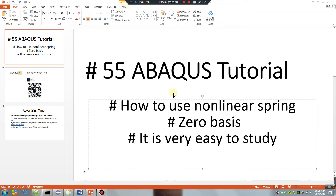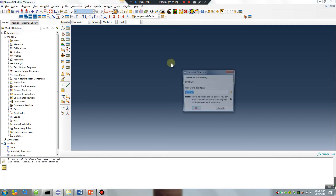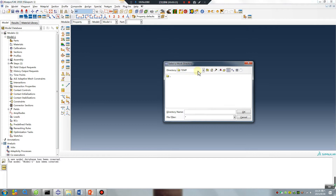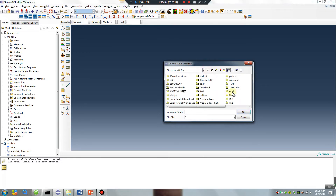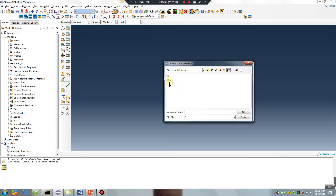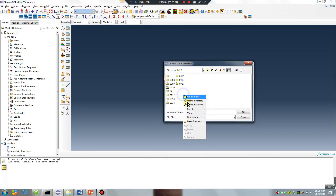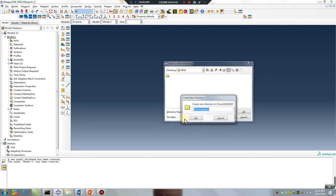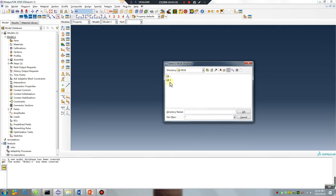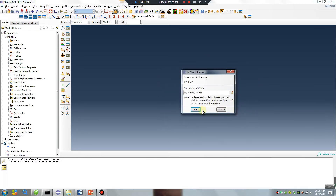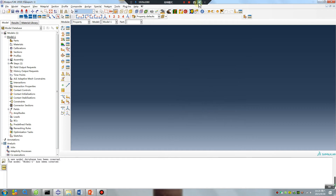Abaqus tutorial lesson 55: how to use non-linear spring zero basis. It's very easy to study, let's go. Open software, go to the working directory. Today's file is number 18. Create number one file — let's go, I will create two simple parts.